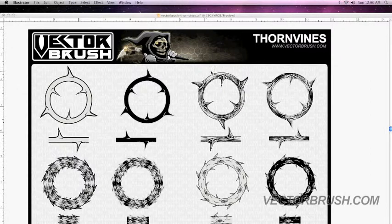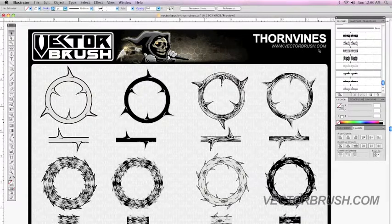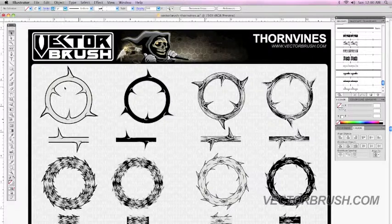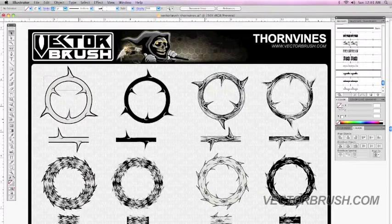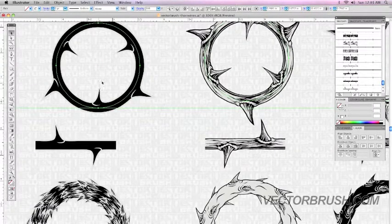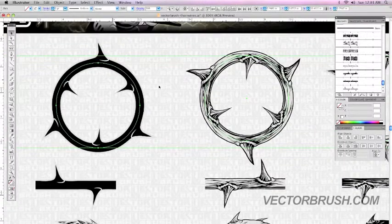For example, this is our Thorn Vines brush pack — it's a thorn pattern applied to a circle. We have pre-loaded all the brushes so you don't have to do any of that. All you have to do is open up this Illustrator file and you can get to work right away. You don't have to worry about importing anything. As you can see, if you select these graphics and look at them closely, they are actually paths.